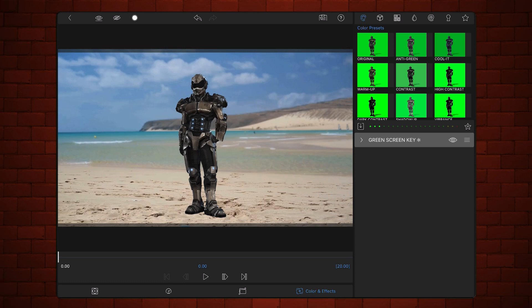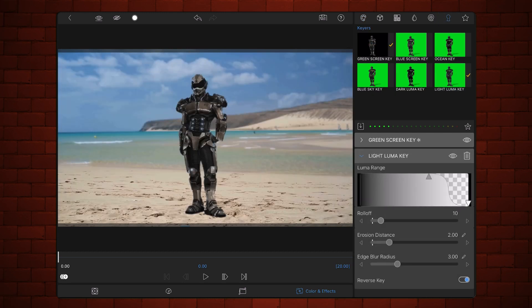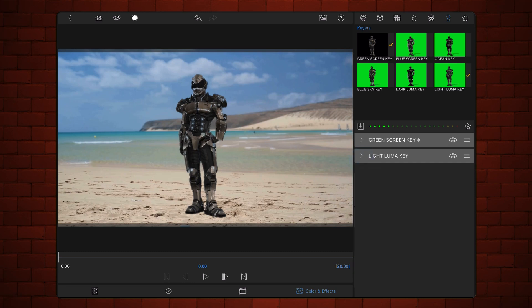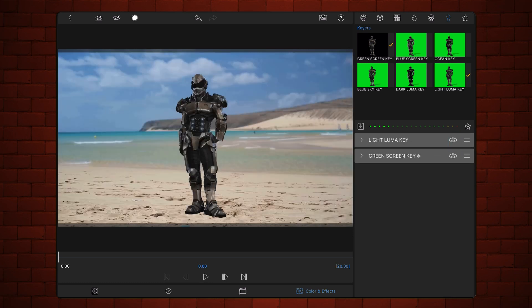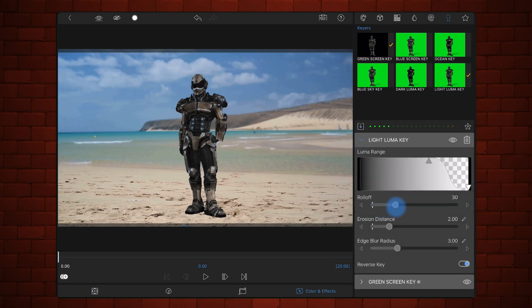Select the key section and add the light luma key preset. Change the order of the effects so the light luma key preset appears first and the green screen key preset is second. Going back to the luma key preset, set the roll off to 100. Adjust the luma range settings so you can see the shadow, focusing on the shadow and ignoring how the subject looks.